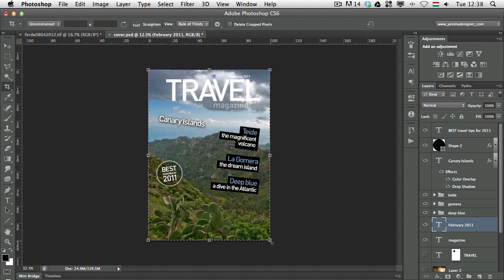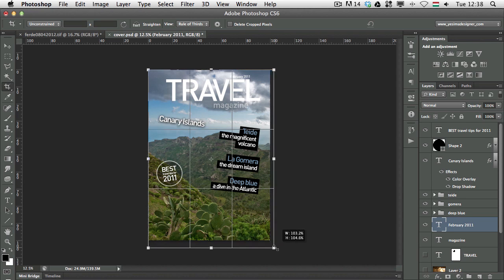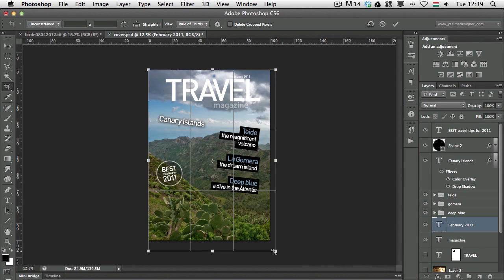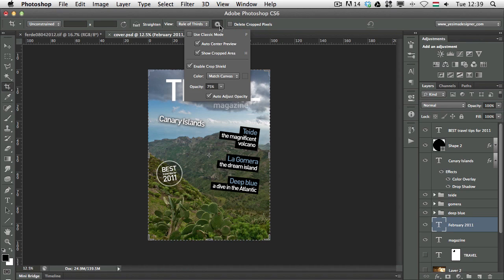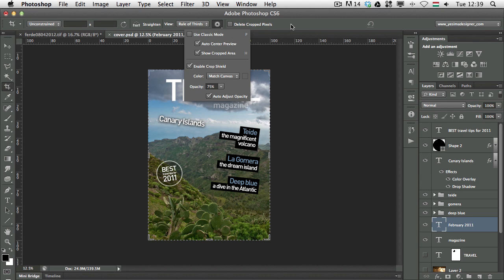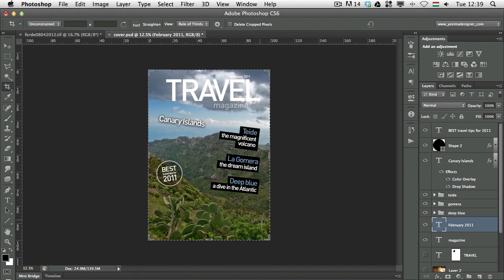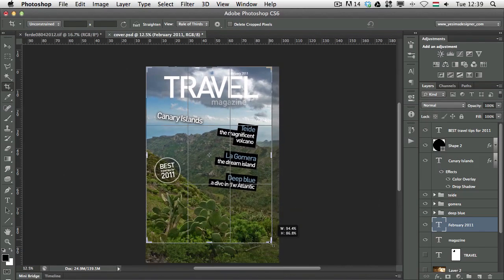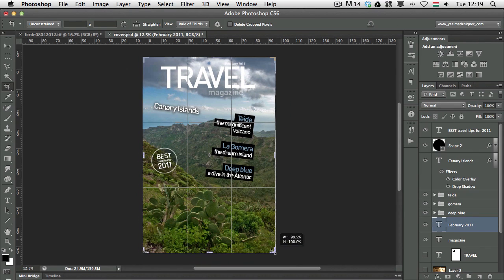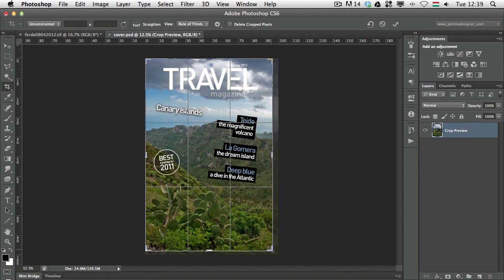In Photoshop CS6 we have a completely different way of working with this tool, but you need to make sure that you have the classic mode turned off. So here in the options on the top, make sure this one is turned off. If that is turned off, then in CS6 you can see a different way of working with the crop tool.